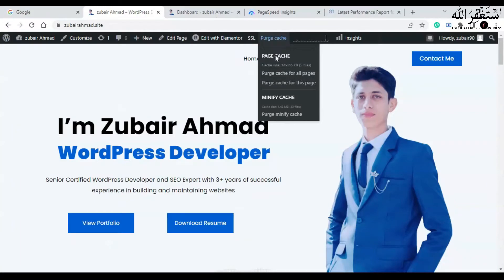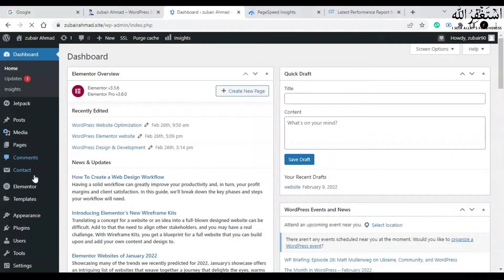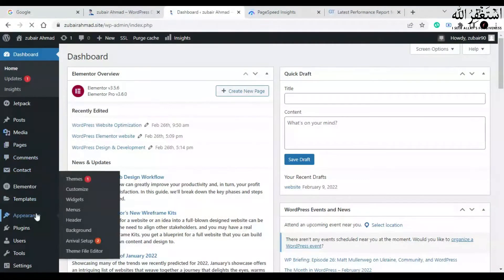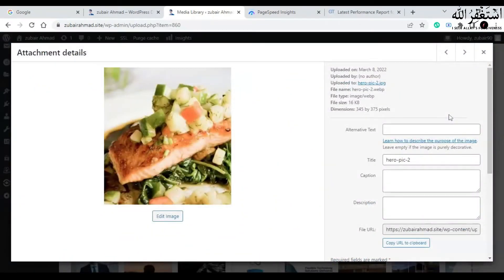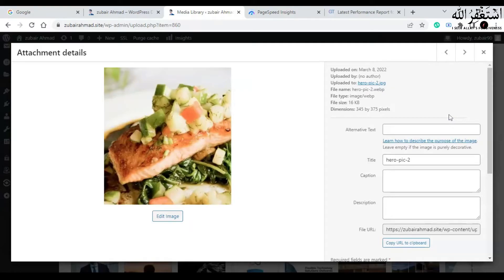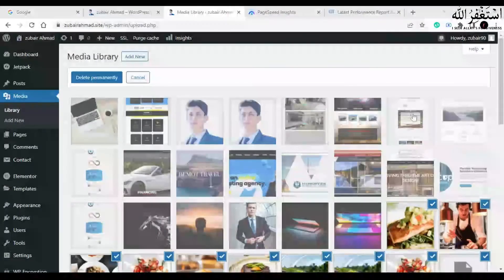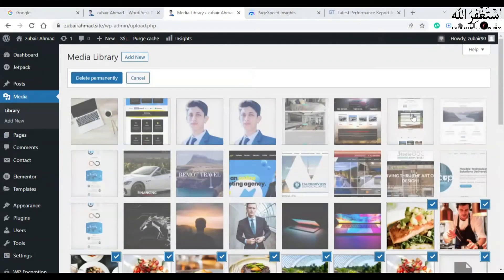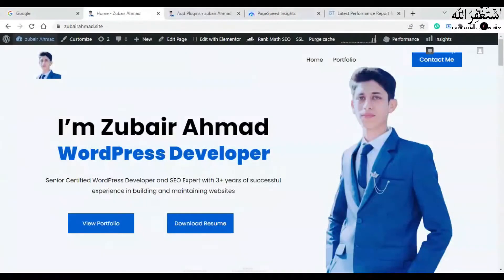And I would also recommend you another step: go to your media library and delete all of the images which you are not using on your site. So I'm going to delete all of the photos which I'm not using. After selecting all of the images, click on delete permanently.